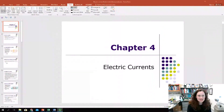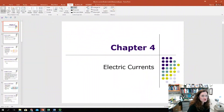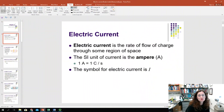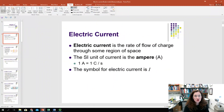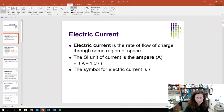Hi. Today I'd like to talk to you about electric currents. So first, let's define what an electric current is. We're going to define an electric current as the rate of flow of charge through some region of space.